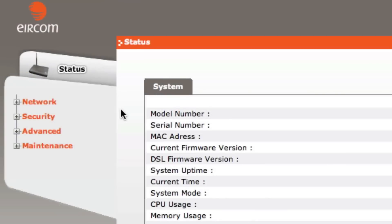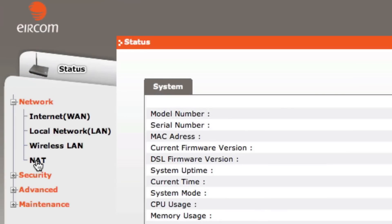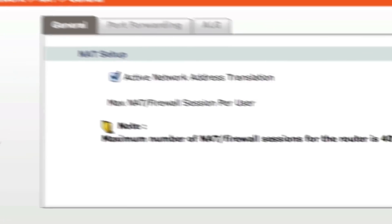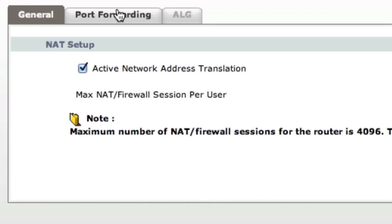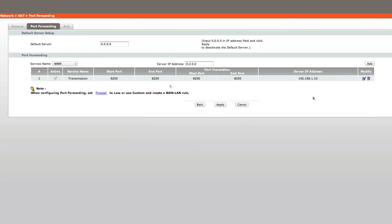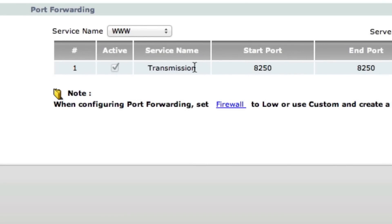On my router, to access port forwarding, I just had to click Network in the left-hand pane, click NAT, and click the Port Forwarding tab. Here is the Port Forwarding Rules list. As you can see, I already have one port forwarding rule set up — this one is for Transmission, which is a Mac app, and it allows me to access the web interface of that app from anywhere in the world.